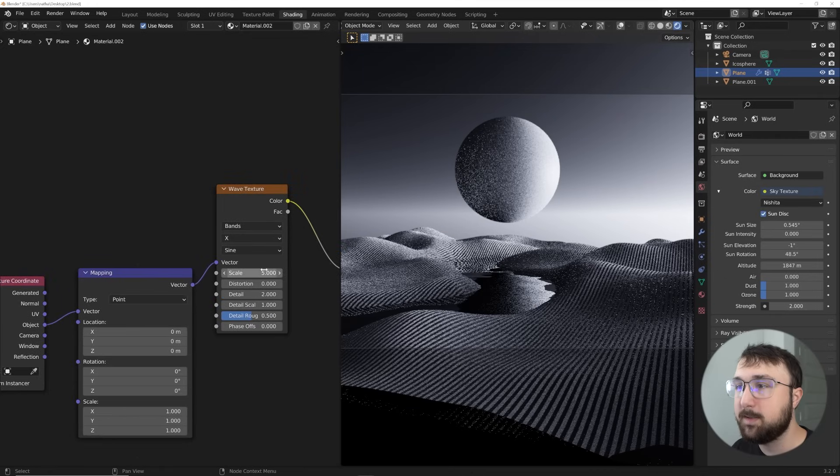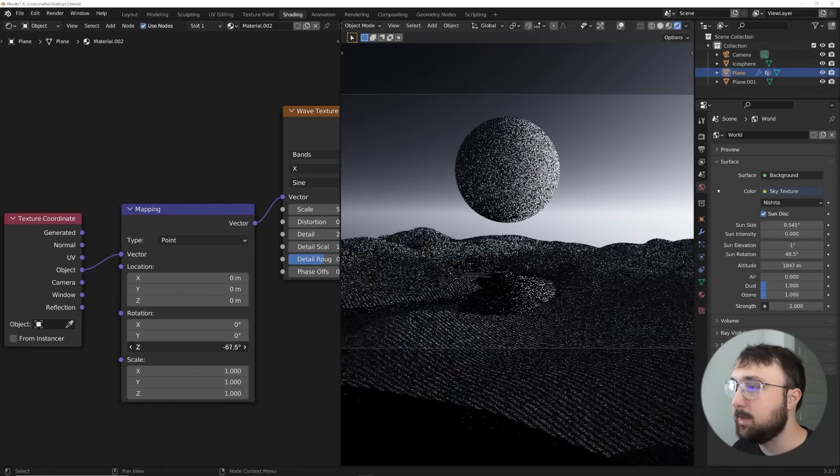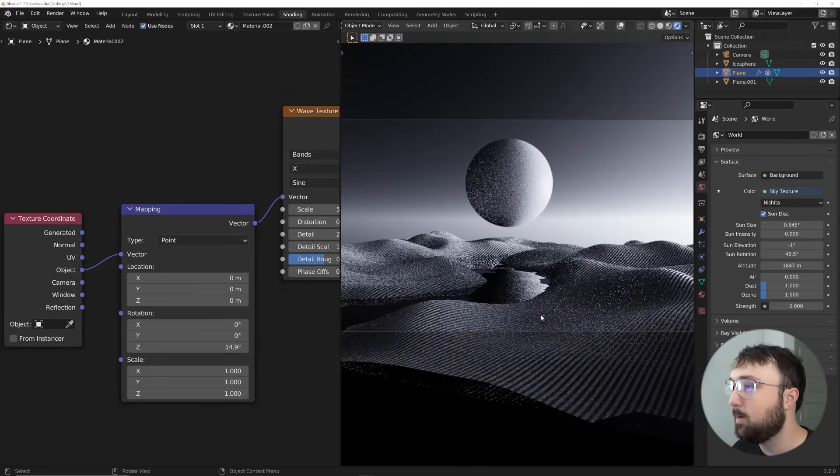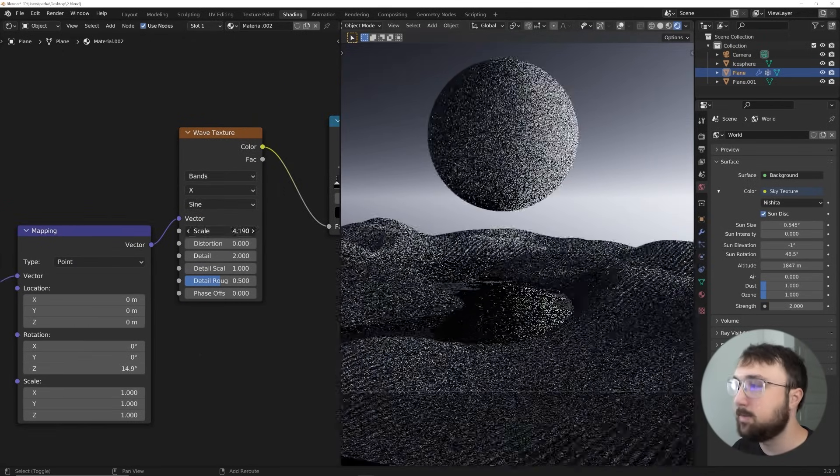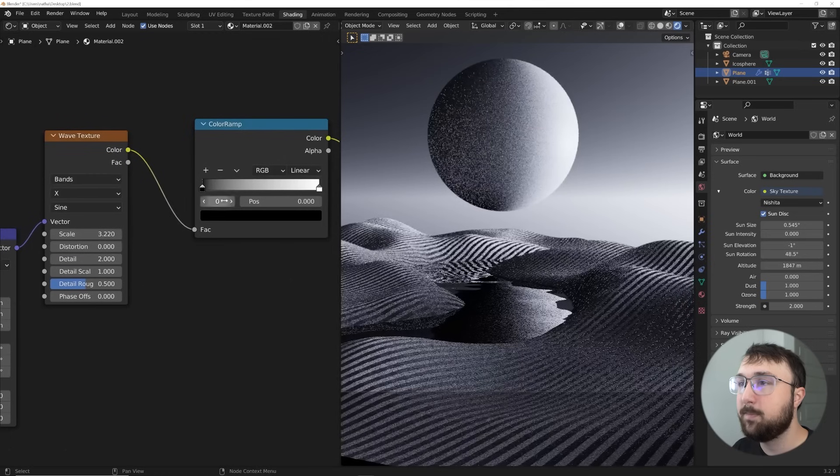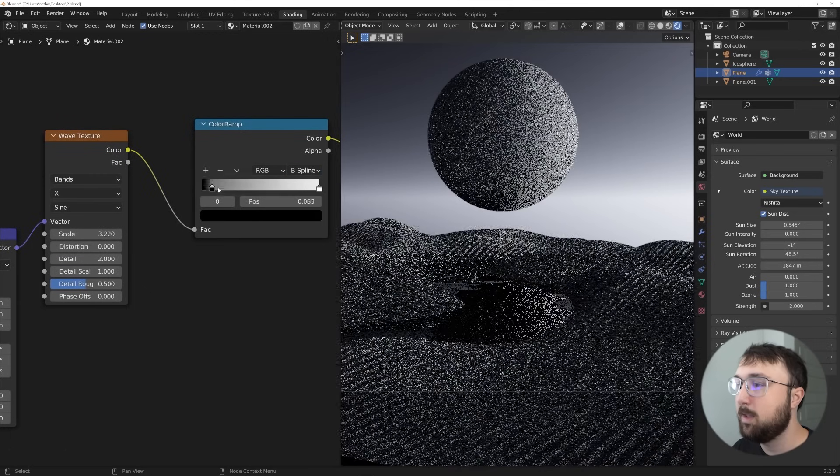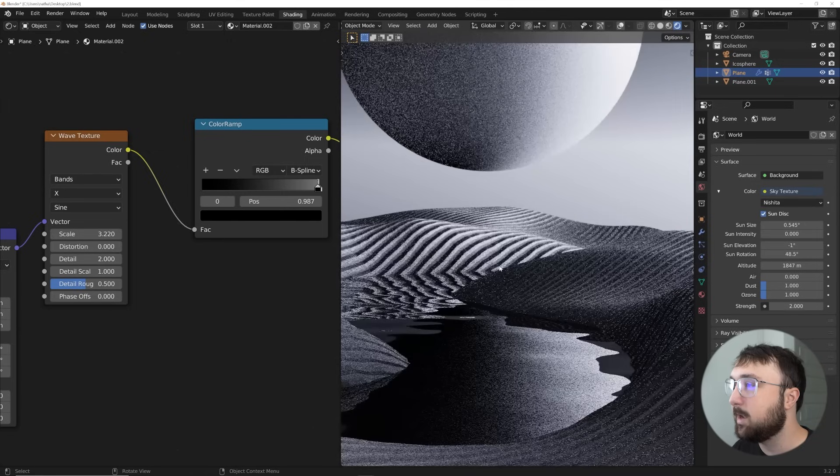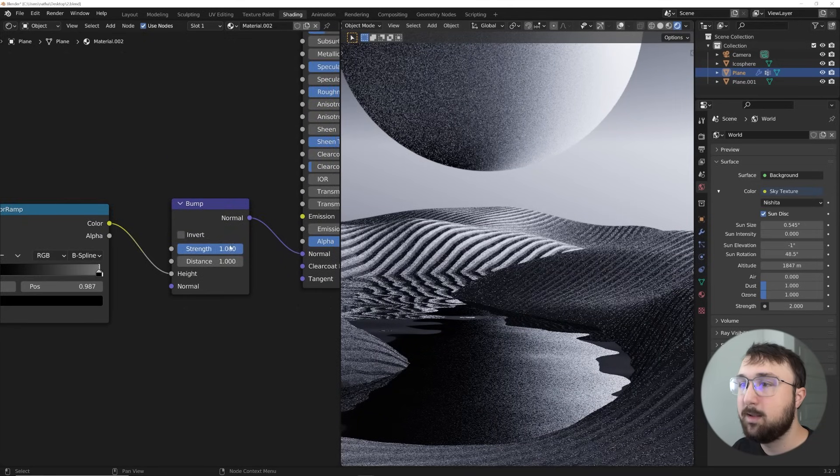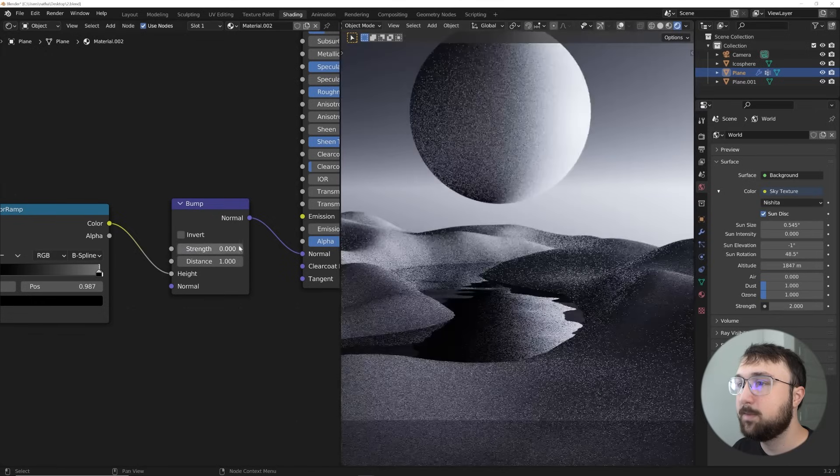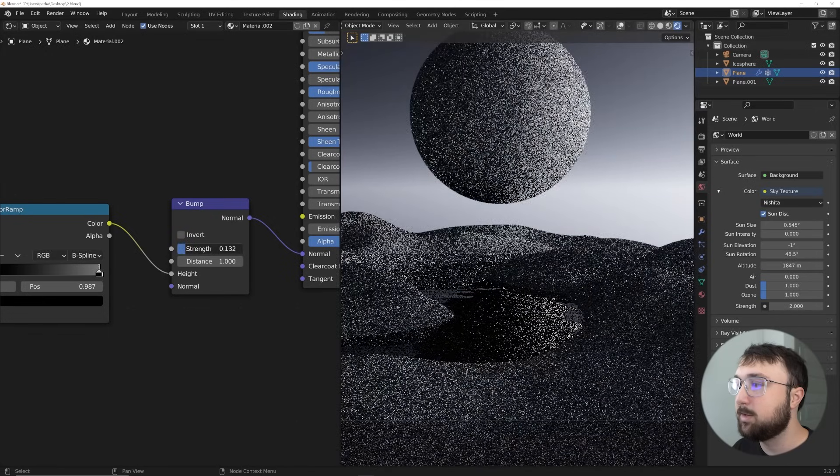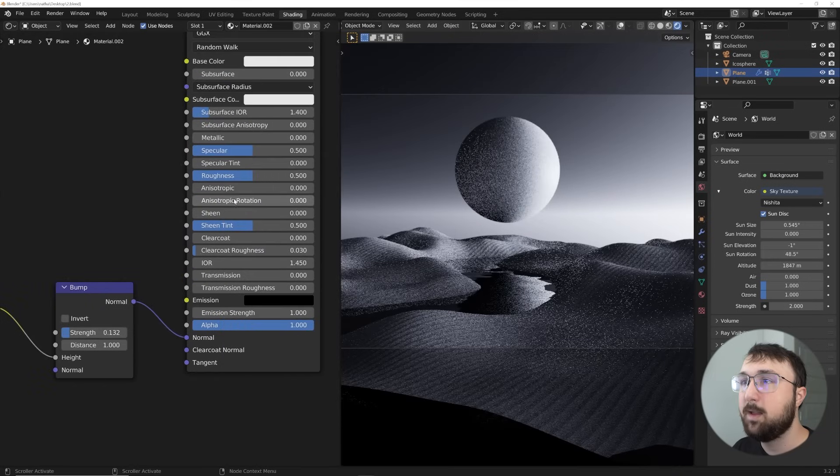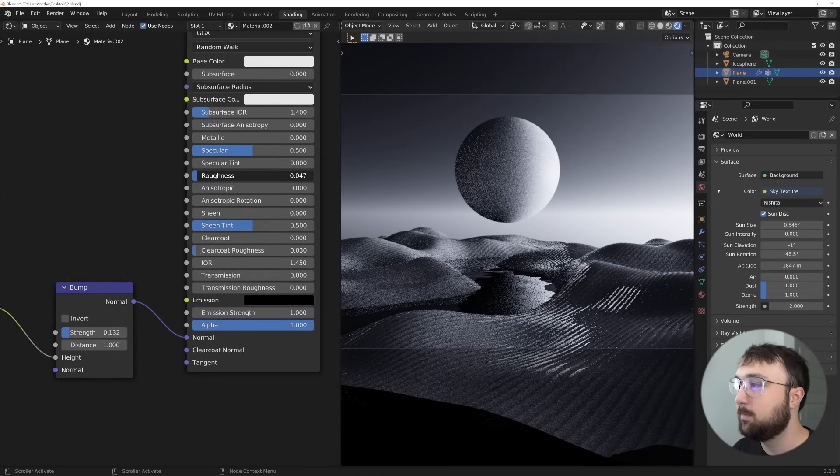And if you have the node Wrangler add-on enabled, comes with Blender by default, hit control T, get that object coordinate, get the color into the factor and the color into the height. Cool. And then in this case, you can actually rotate. I think it's the Z. Yeah. So you can actually on the Z axis, rotate where these lines are going. And then I'm going to go ahead and scale them up just a little bit. And then here, I'm going to go to B spline on the color ramp and then crunch this in. And that's going to give you this really nice ridge right there.